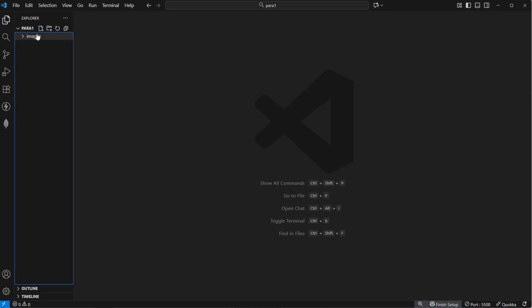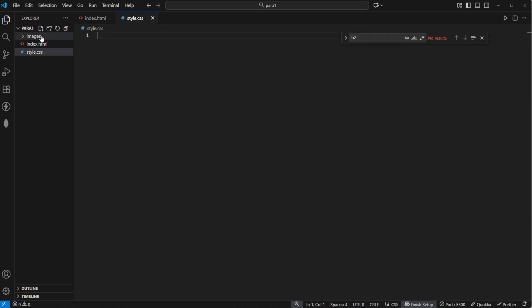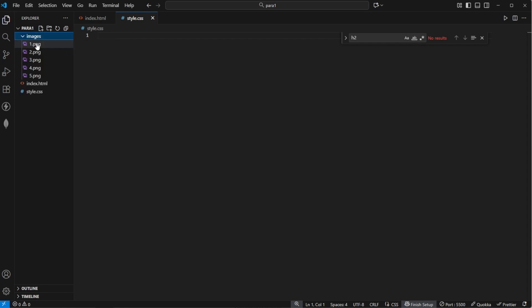To get started, let's create an index.html file as well as a style.css file. We are also having this images folder right here, which you can download in the description.